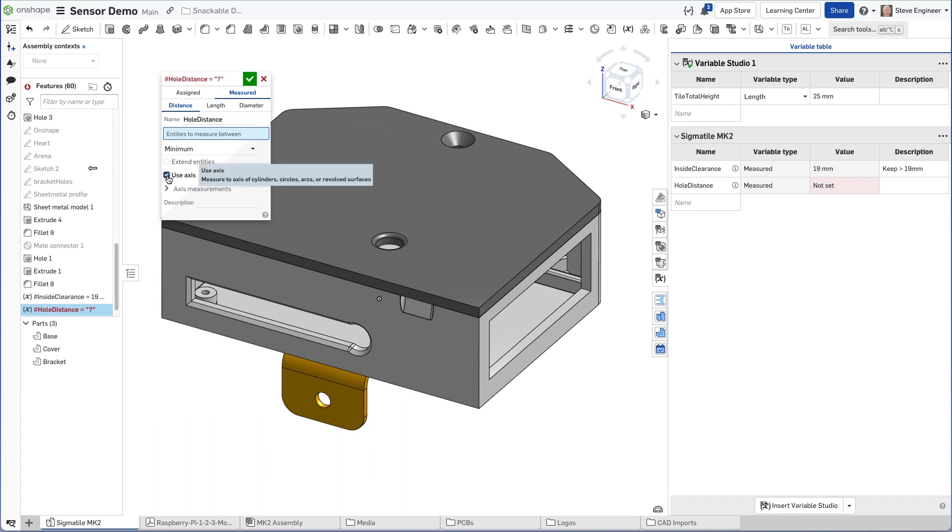I'm also going to indicate that I want to use the center axis of the hole, and then again in the description stating what the design rule is, here less than 50 millimeters.